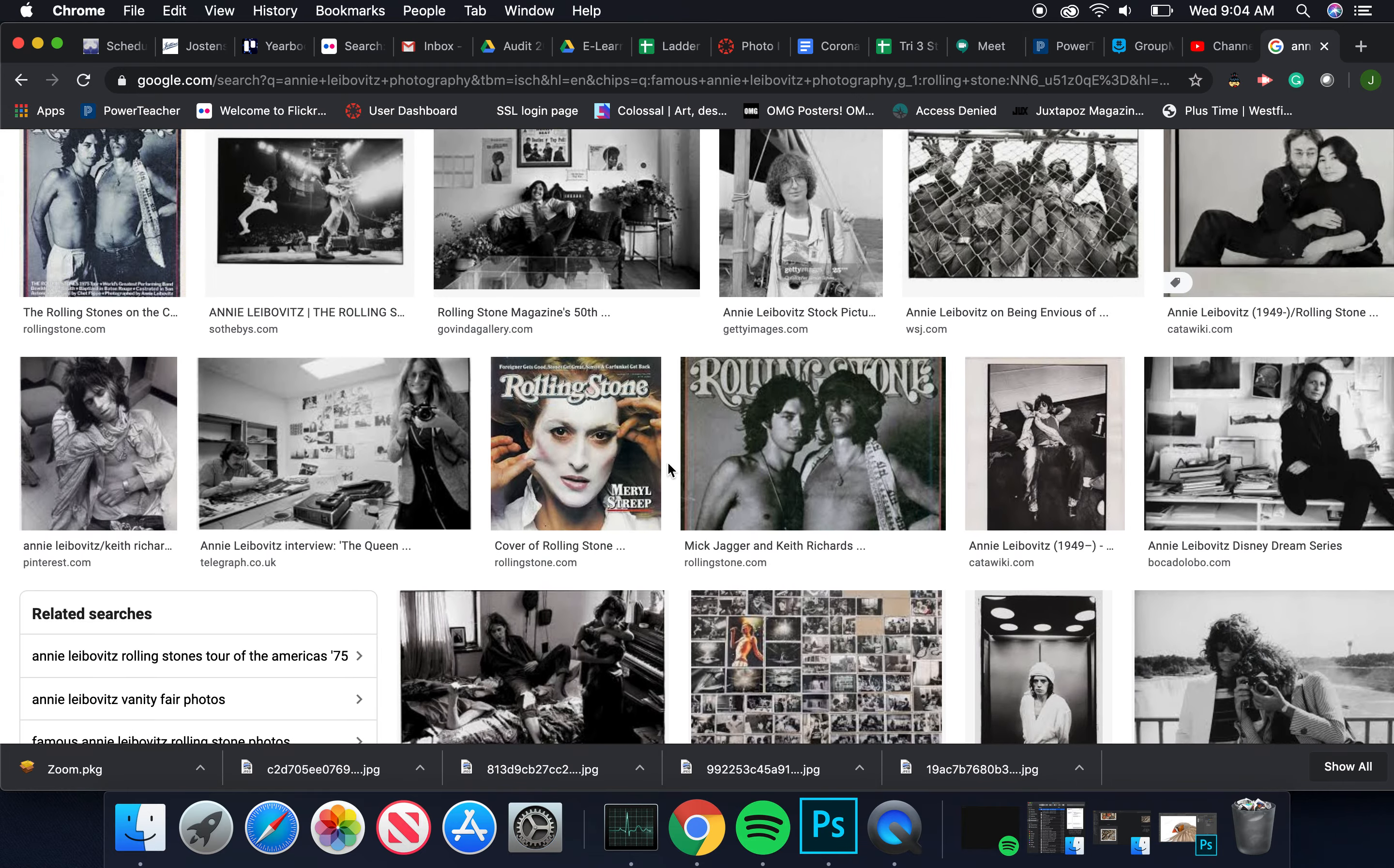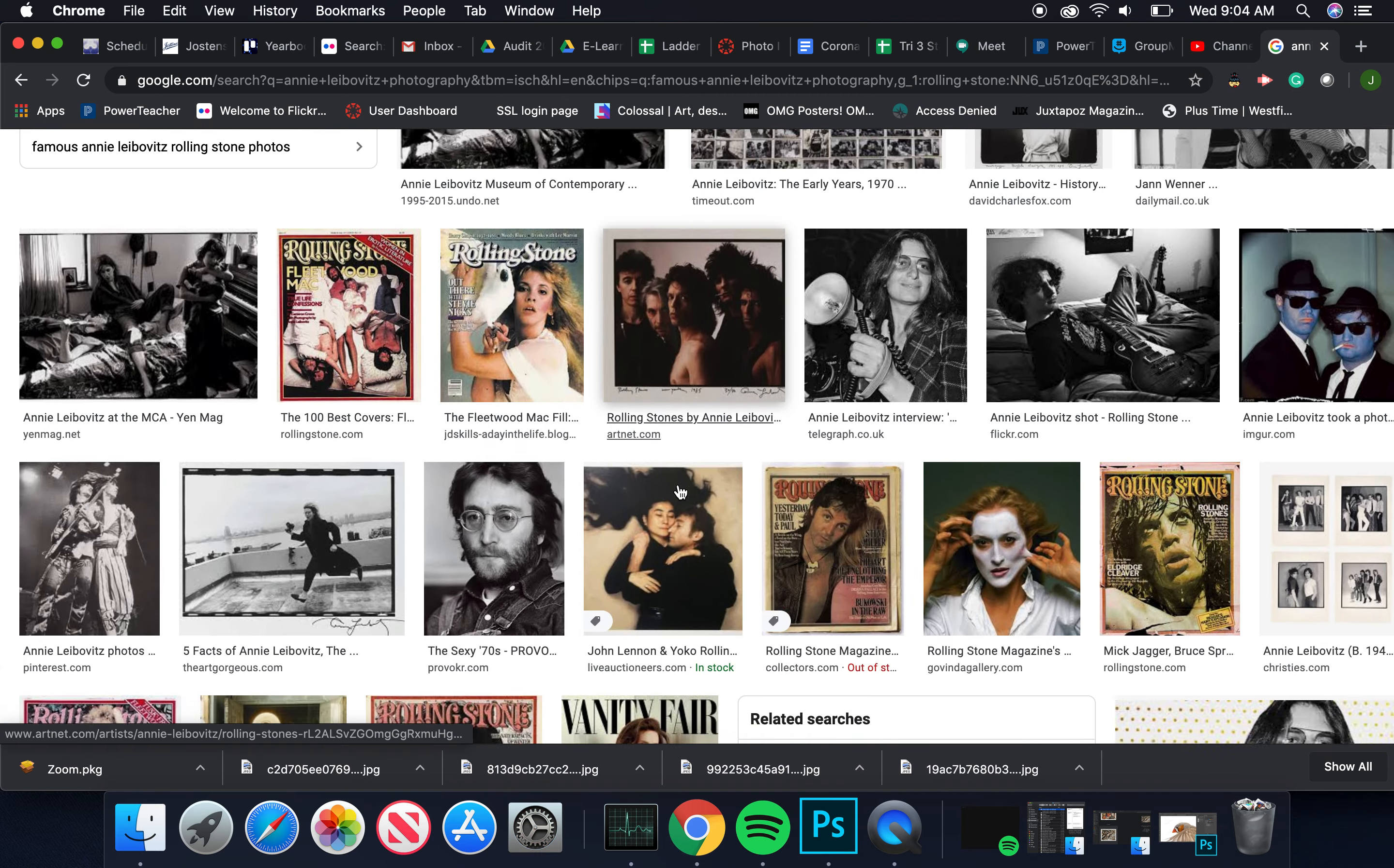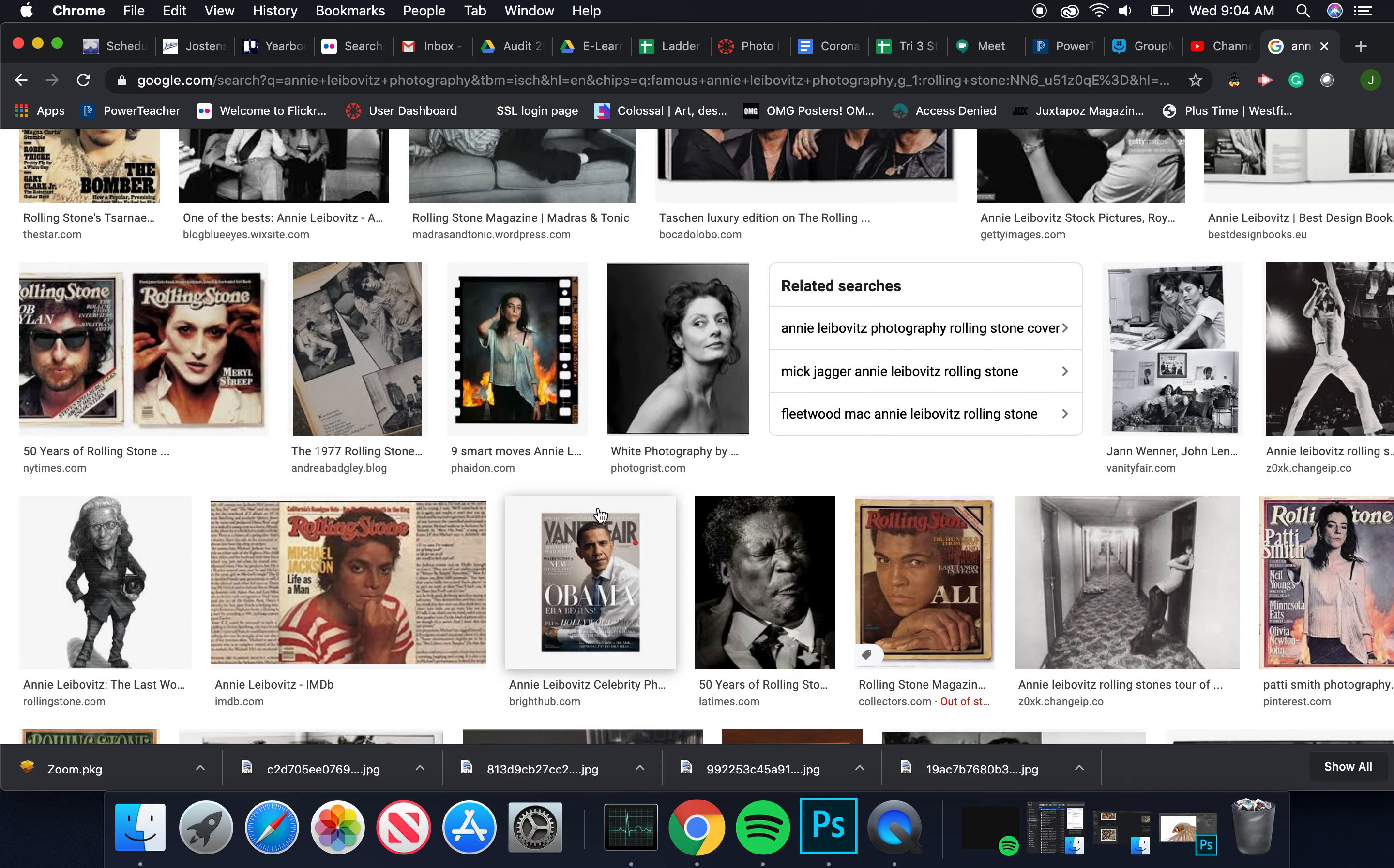From there she went on to do all kinds of other projects and shoot for many other magazines like Vogue, Vanity Fair. But some of her most iconic images came from those early days at the Rolling Stones. When you guys looked at photos, you probably picked out more modern contemporary ones, and she certainly still is working.